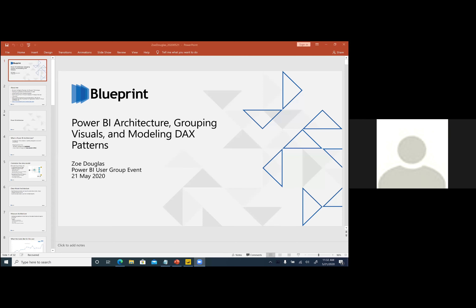Thank you for the introduction, Brennan, and thank you so much for providing the opportunity to do this event. This is fantastic. I really enjoyed hearing about Chesapeake's journey all the way up to onboarding Power BI as well.